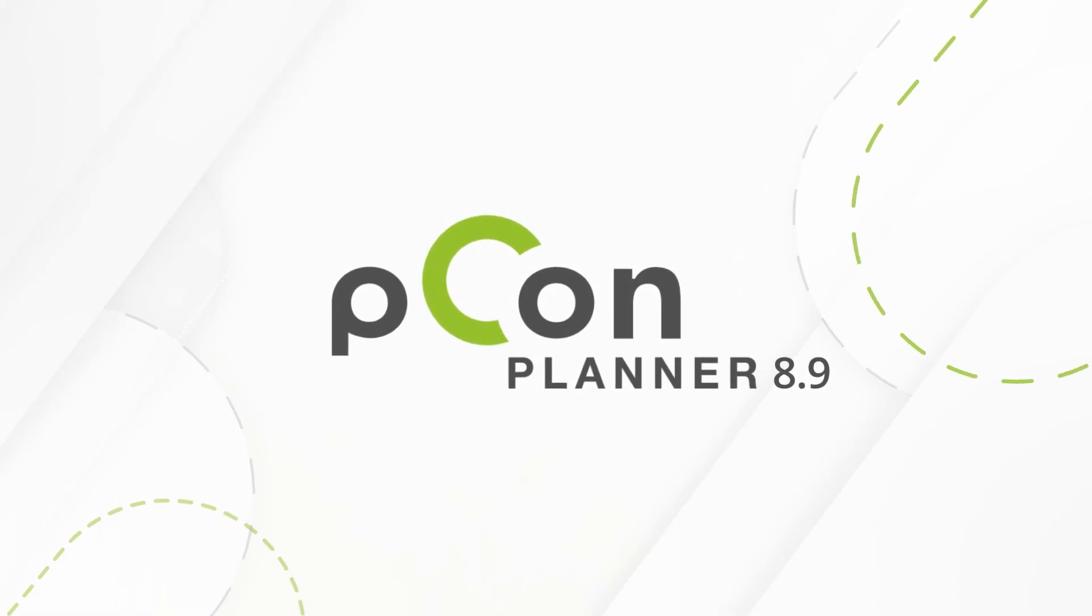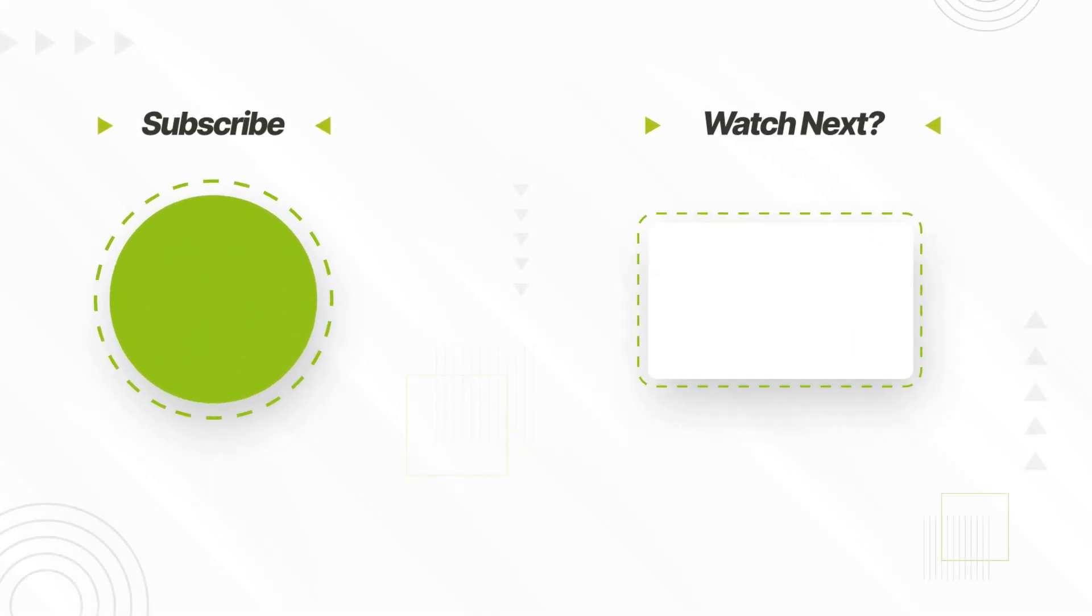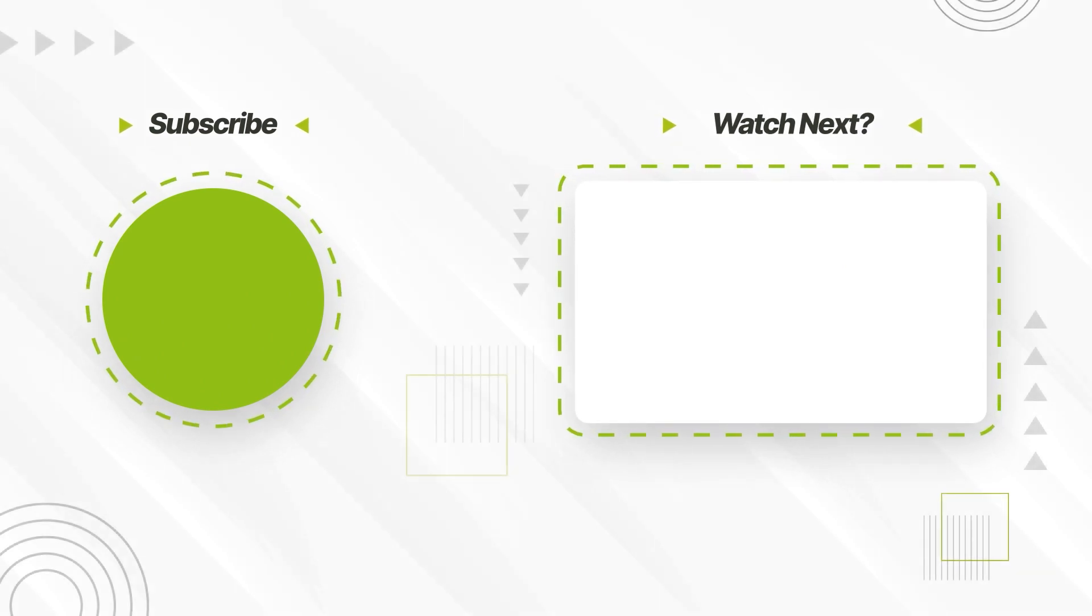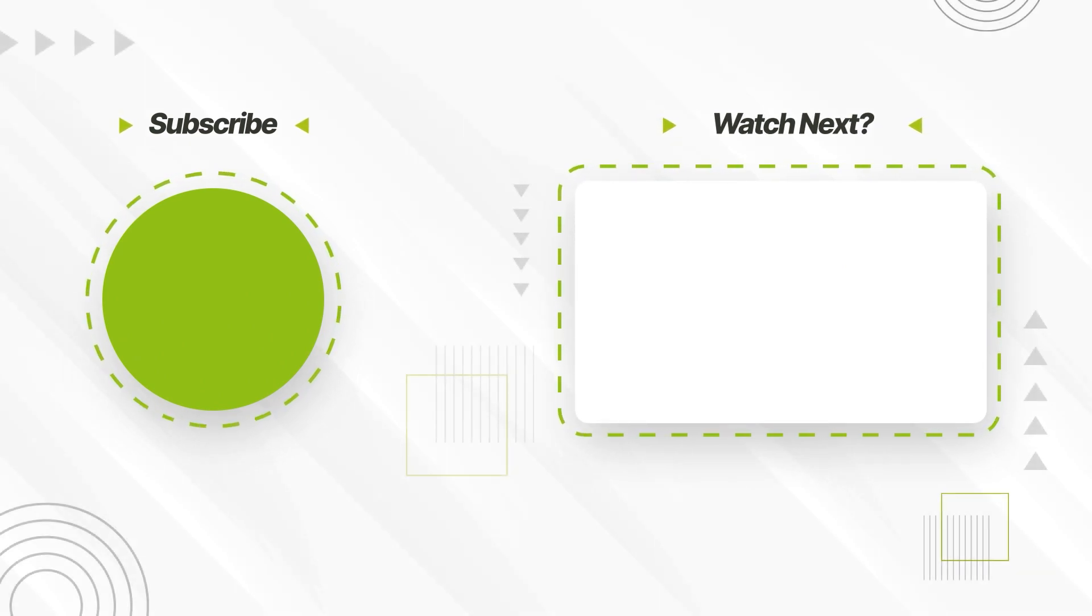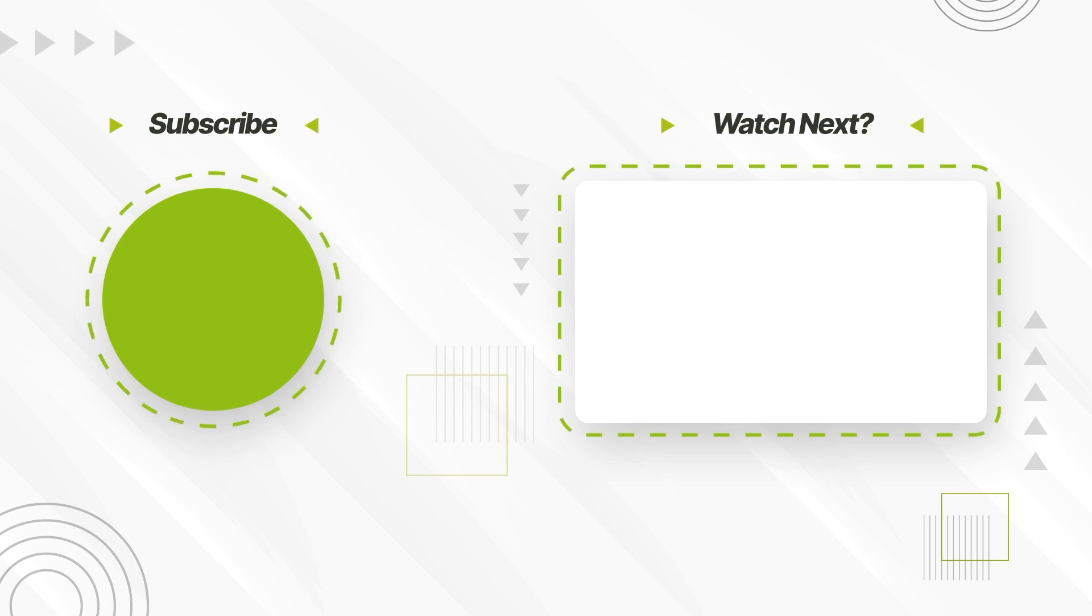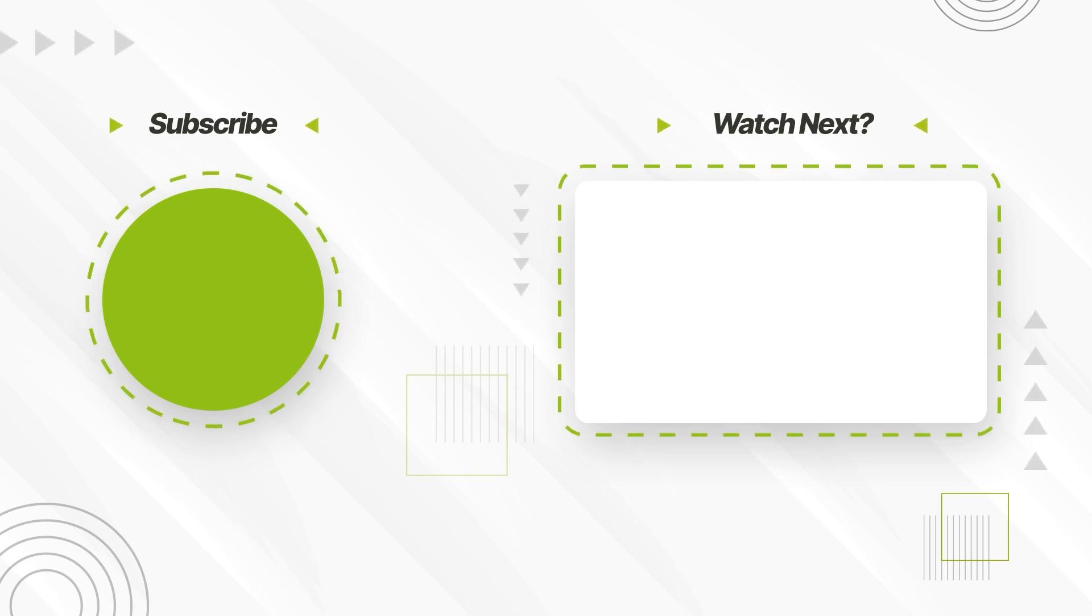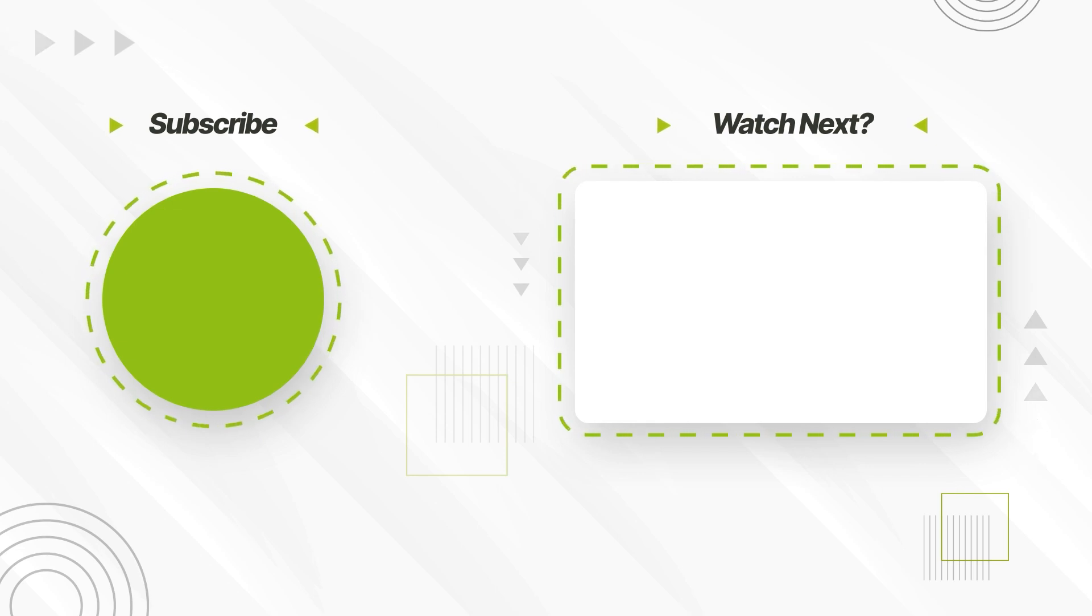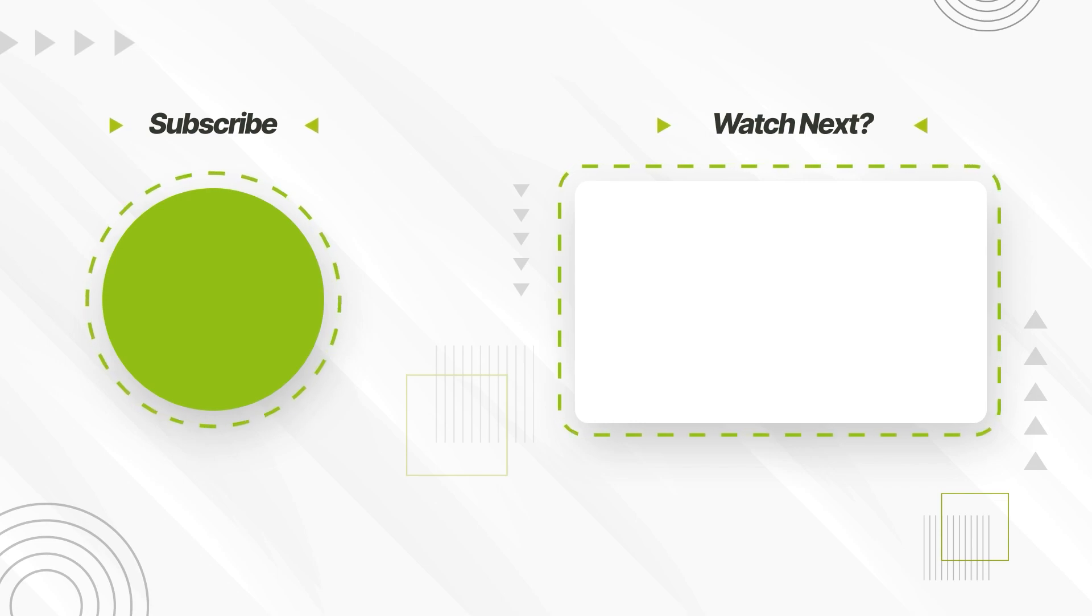These are the new features of PCON Planner 8.9. Take the opportunity and try them out for yourself. You can find more information about the release in the Help Center and on our PCON blog. Thank you for your attention and see you next time!